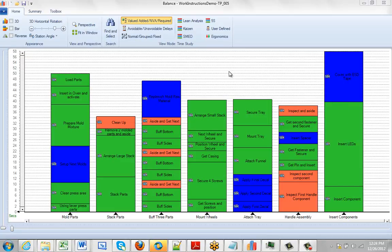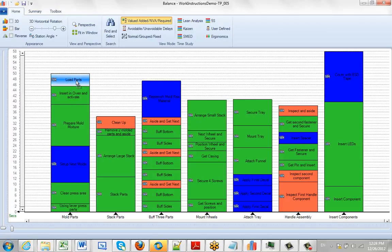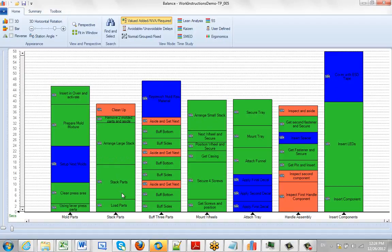This video is going to show you some very basic editing. Here we have a process, and the idea is you're basically able to grab any activity and drag it around and drop it wherever you want.